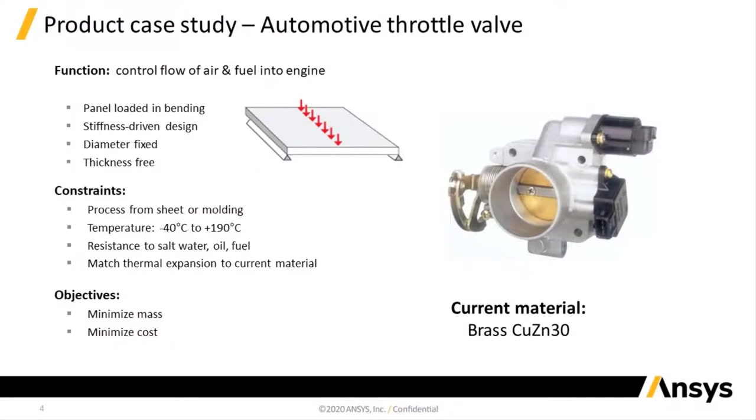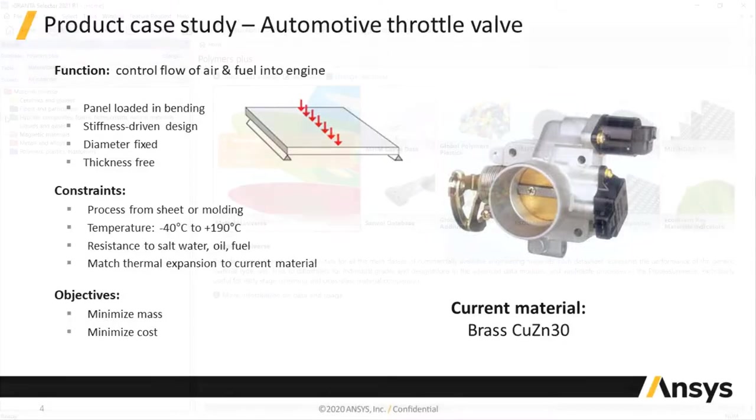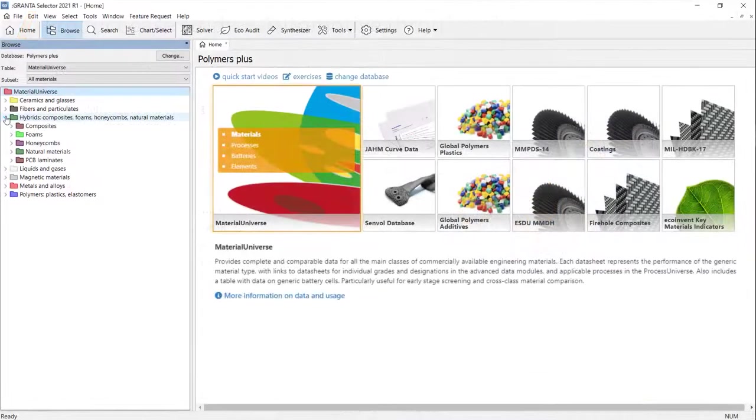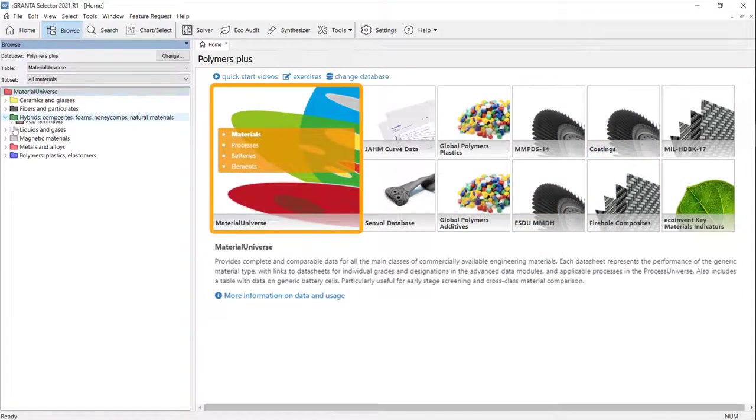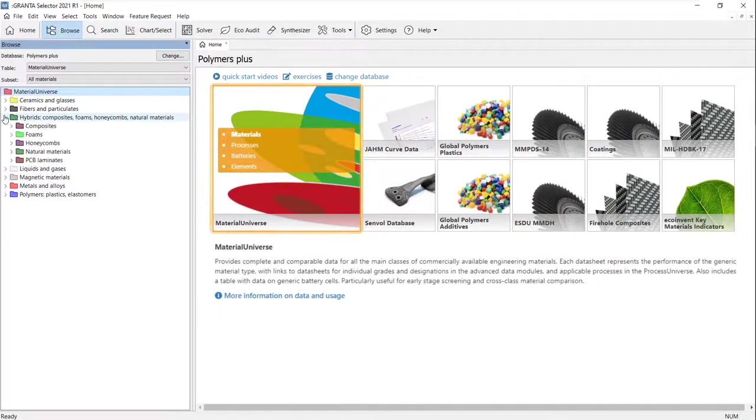In this demonstration, we will consider an alternative material for a throttle valve to reduce the running cost and environmental impact of the automotive industry, using Granta Selector core data, Material Universe.